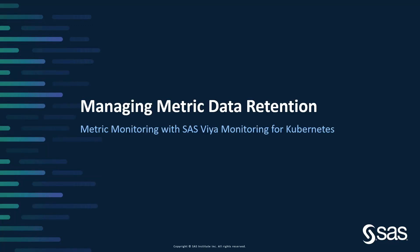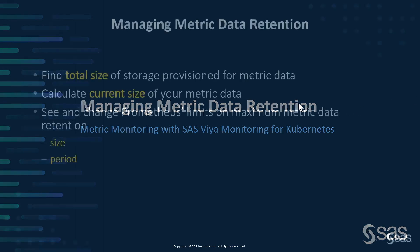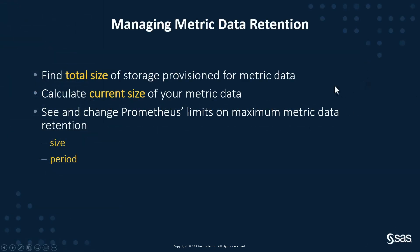In this video, we're going to look at how you manage the storage and retention period for metric data in SAS Viya Monitoring for Kubernetes. We'll see how to find the size of the persistent volume used to store your metric data, how to calculate the current size of the metric data actually stored in that volume, and how to view and change Prometheus's command line flags, which limit the maximum size and retention time of stored metric data.